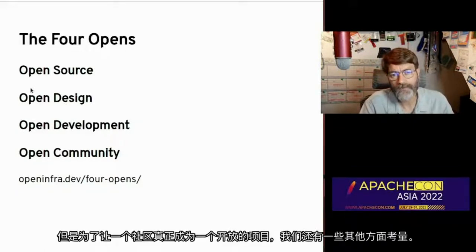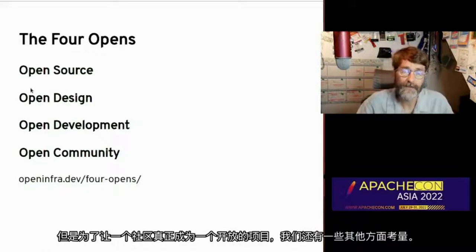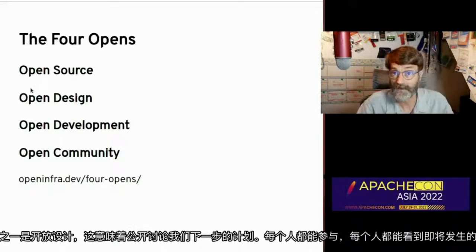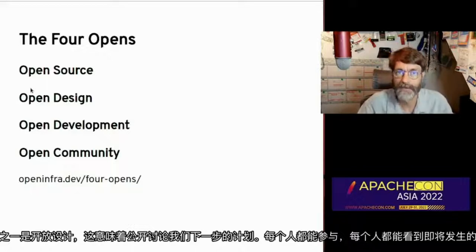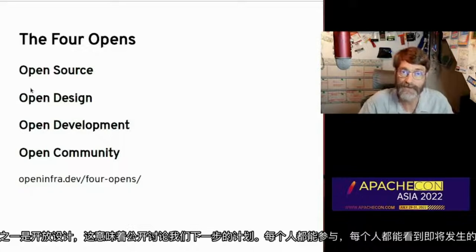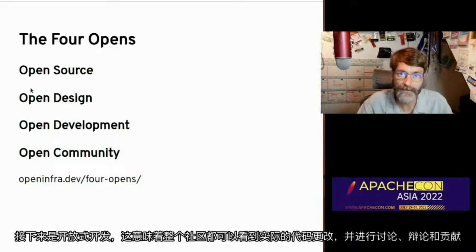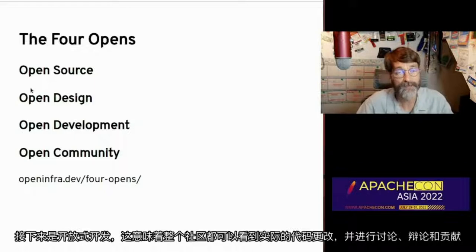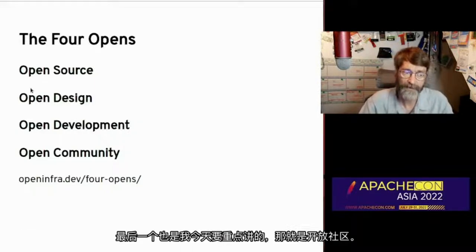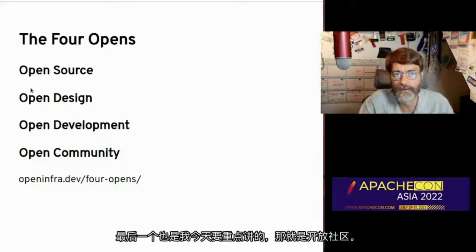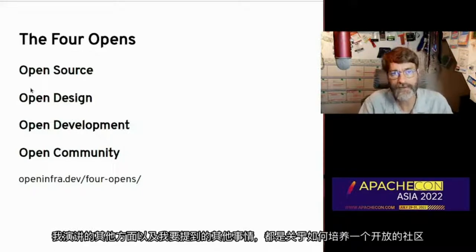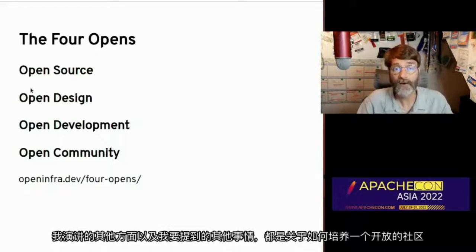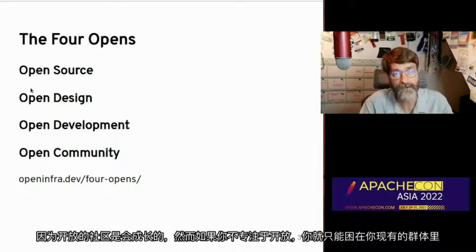But in order for a community to actually be an open project, we have these other aspects. One of them is open design, which means that discussions about what we're planning next happen in public, with everyone participating, everyone able to see what is coming. The next is open development, meaning that the actual code changes are also visible to the entire community and up for discussion, debate, and contribution. And the final one is open community, which I'm going to be focusing on primarily today.